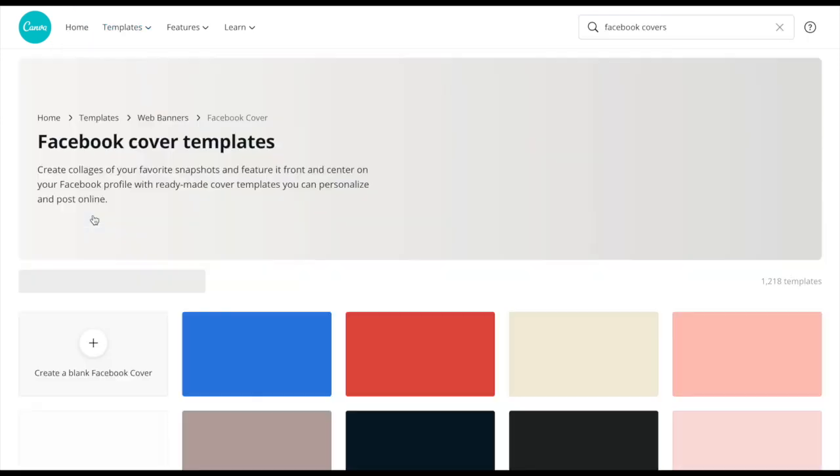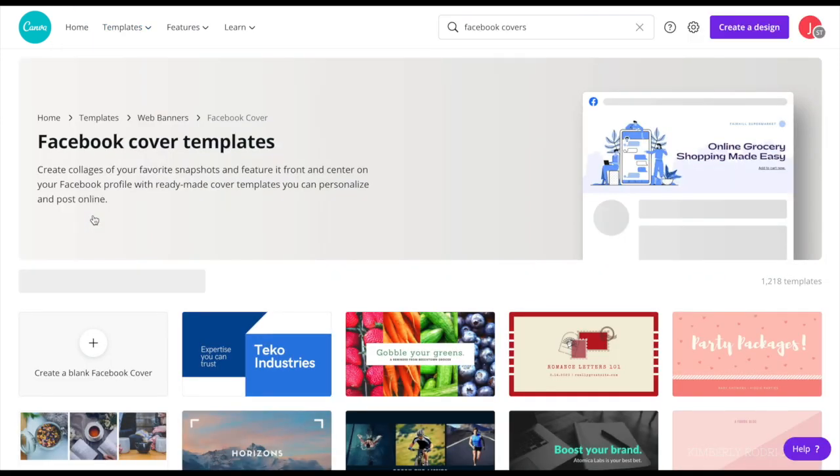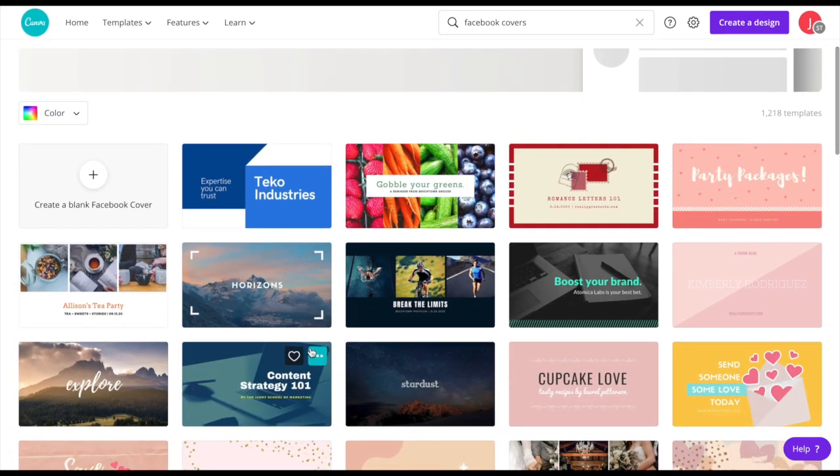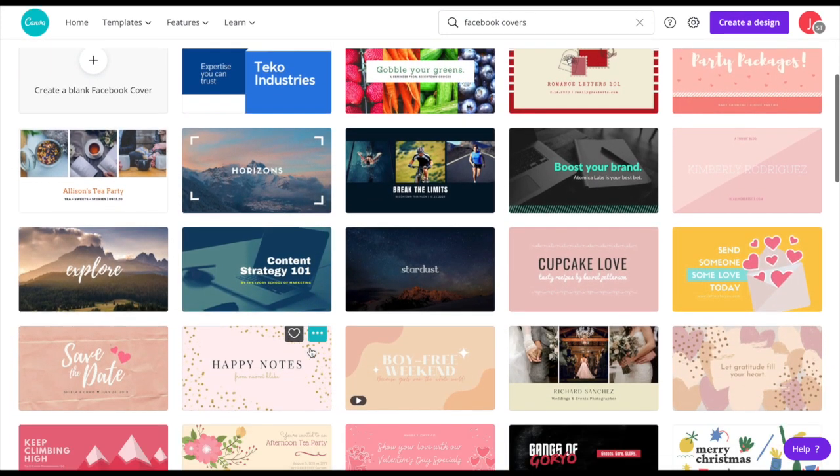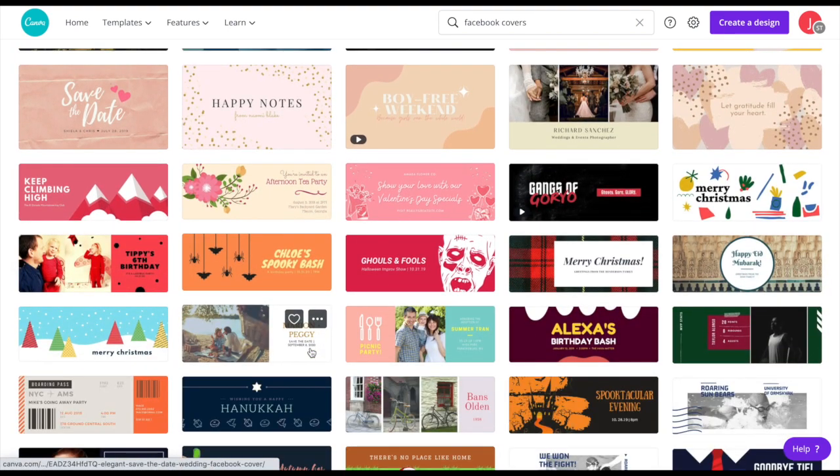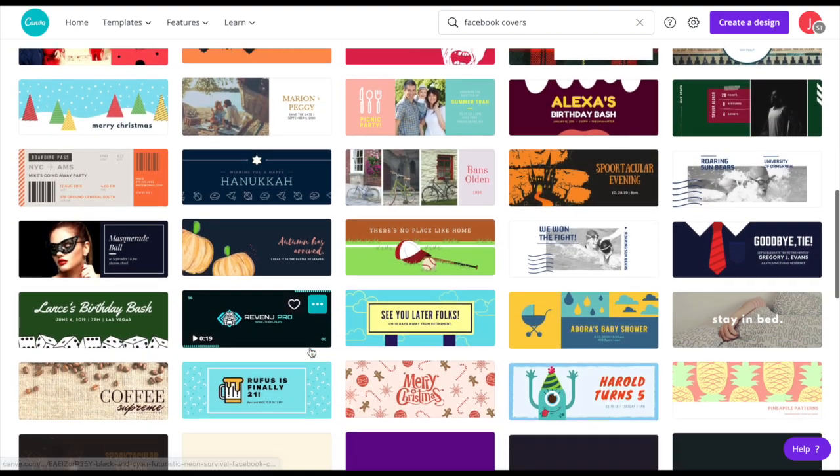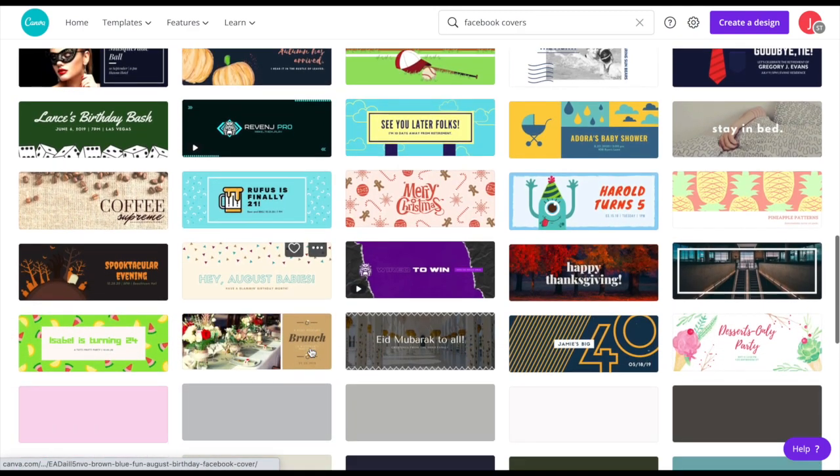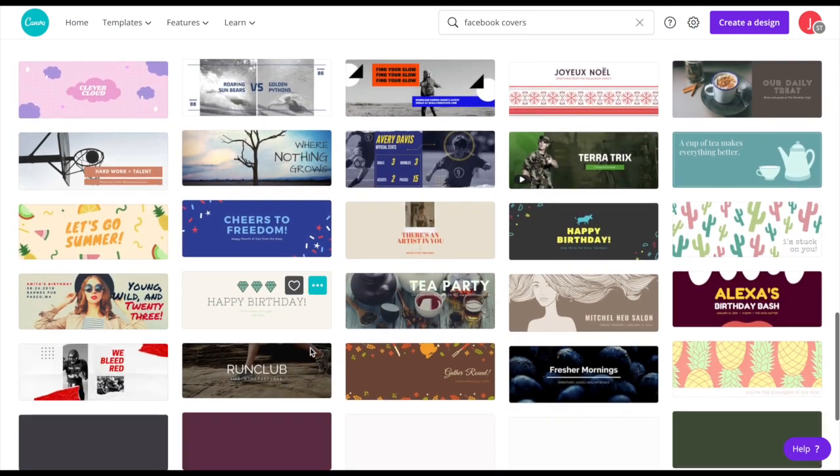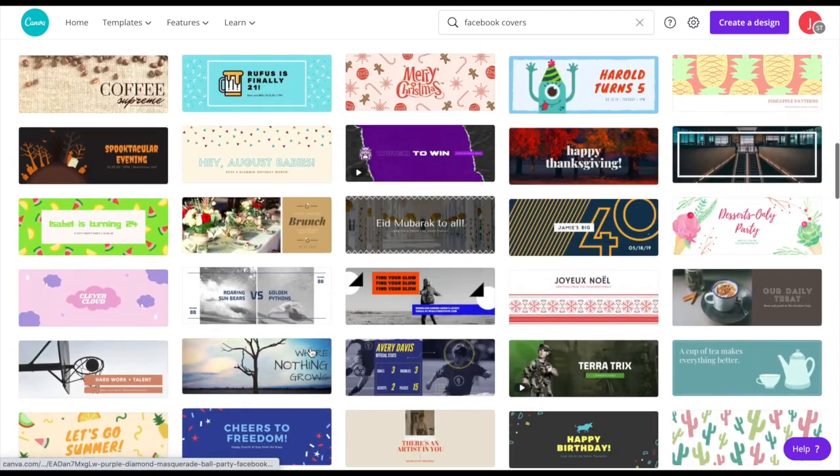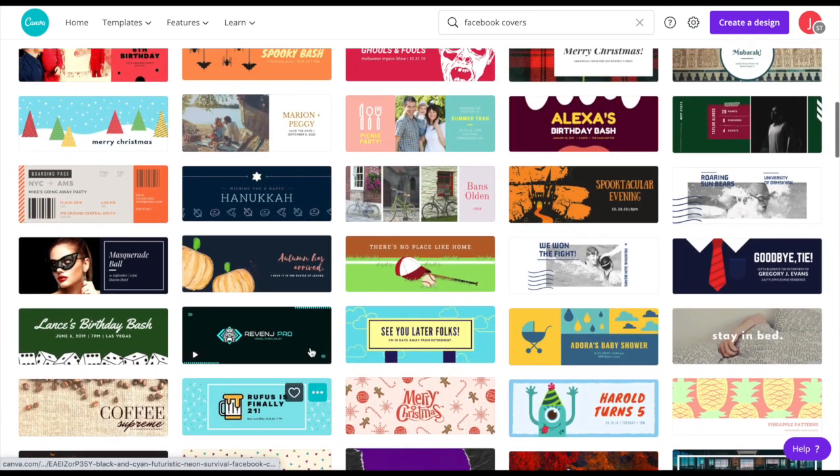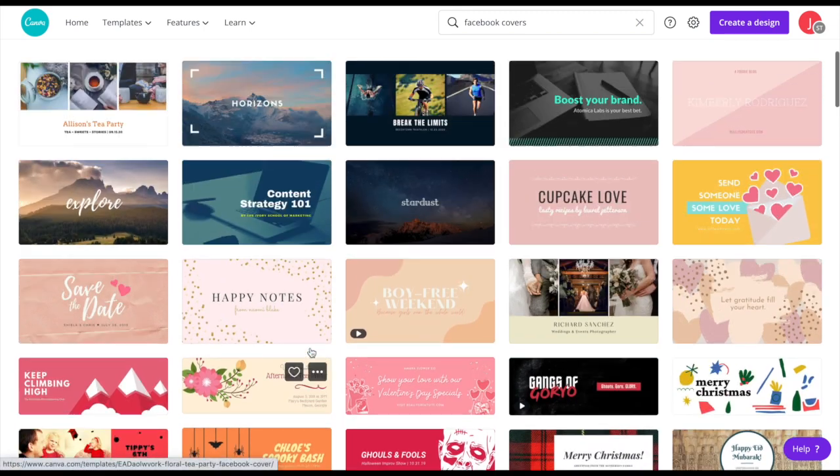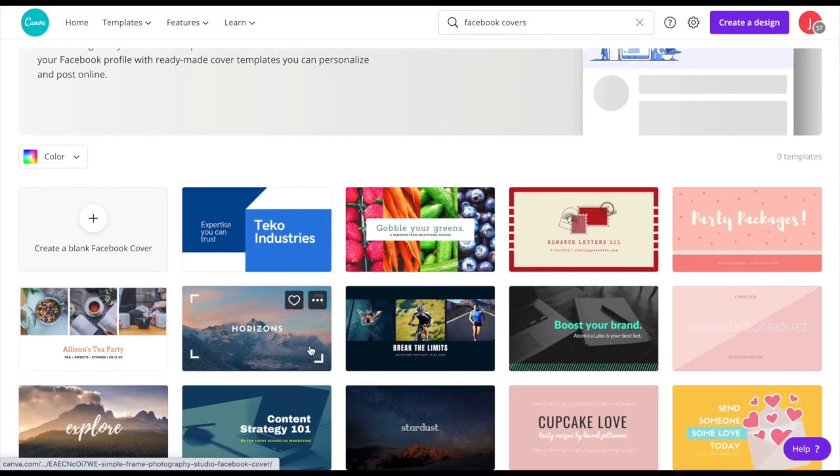And the beautiful thing, the other beautiful thing about Canva, there's many beautiful things, but they actually will populate a bunch of different templates for you. So if you have absolutely no idea where to start, you're not a creative designer, this doesn't come naturally to you, they give you all of these, just hand them over to you for you to kind of manipulate and customize to your specific niche or your specific brand.